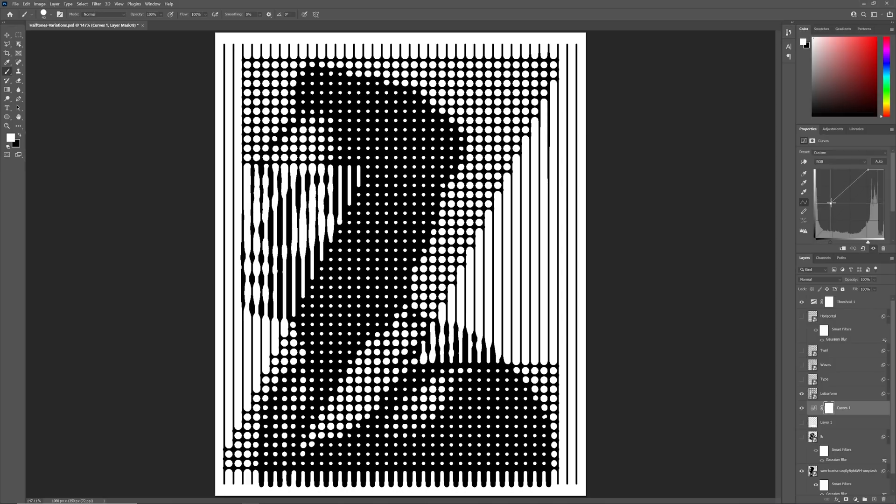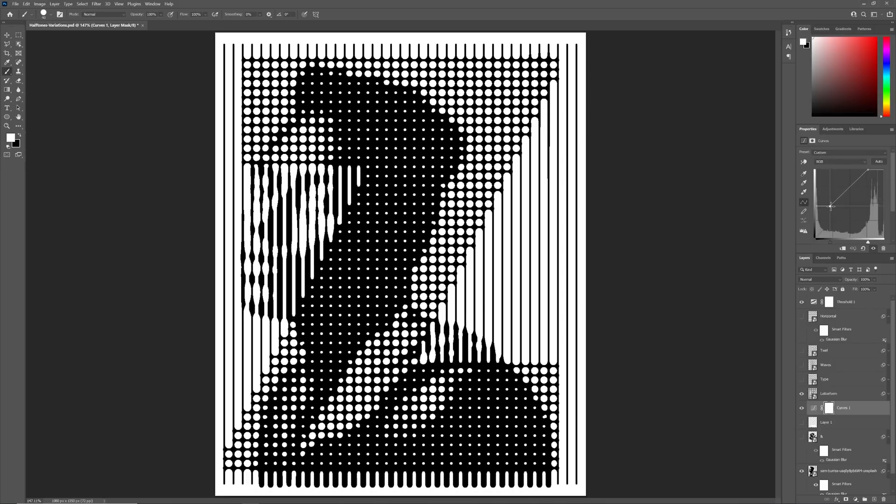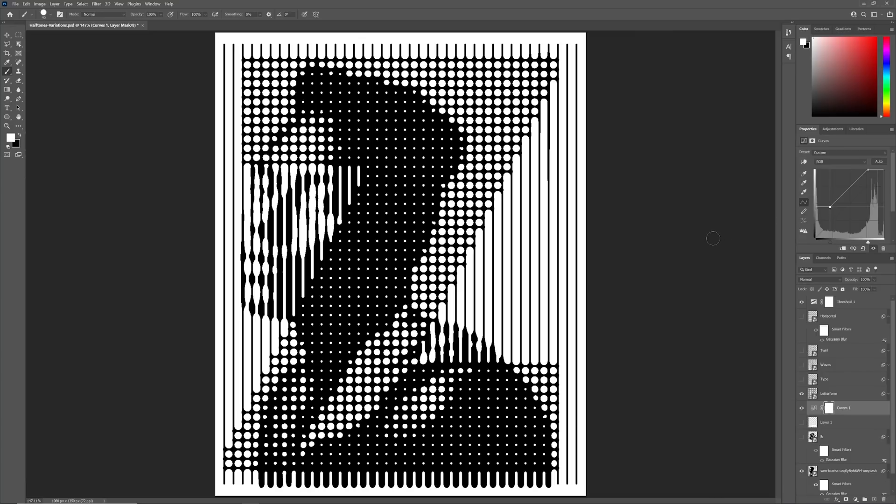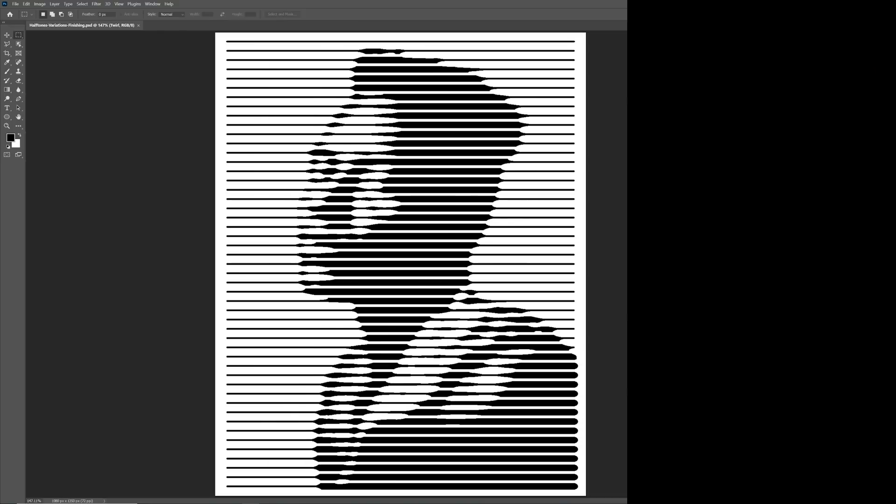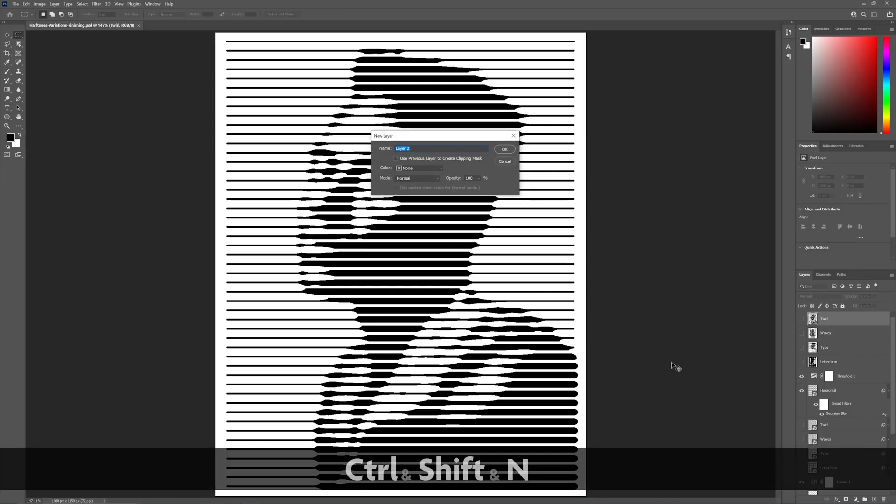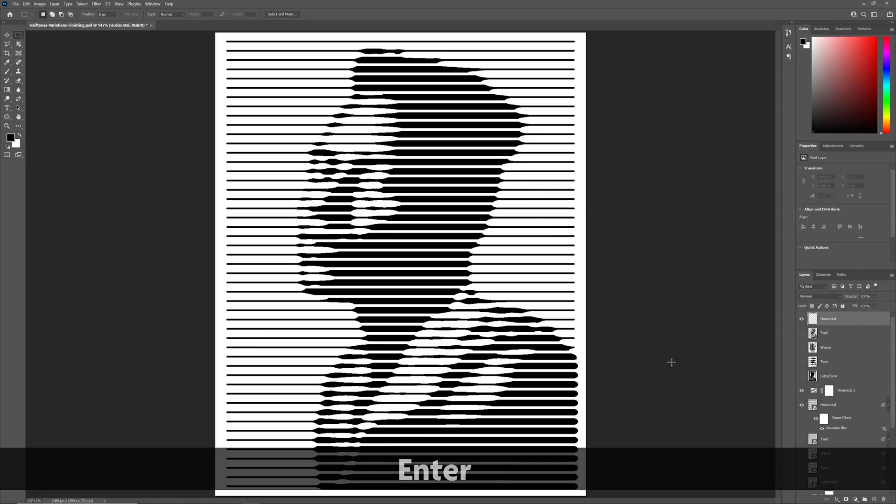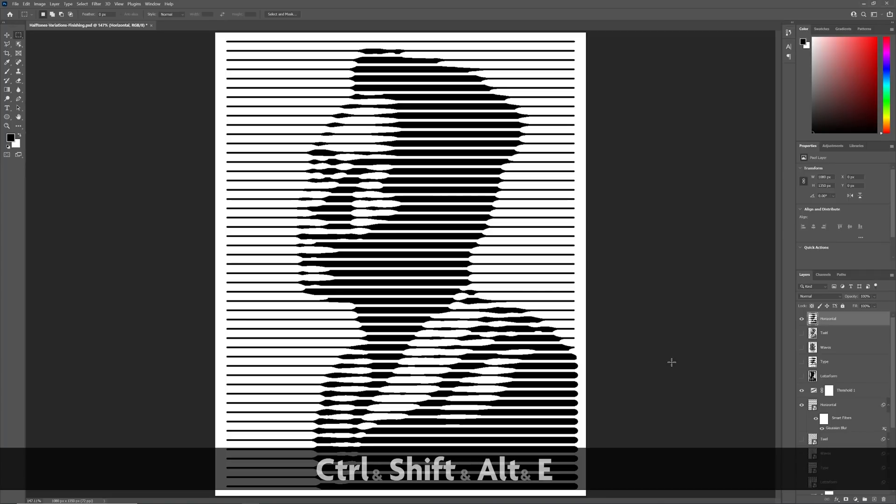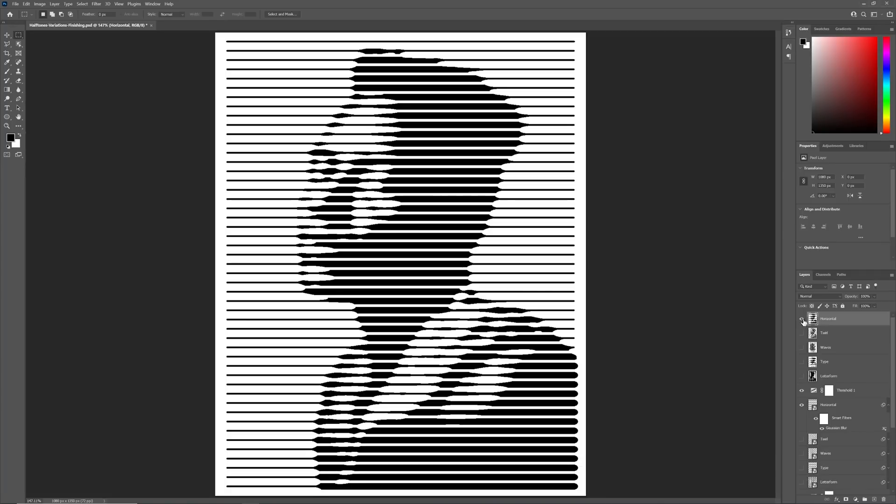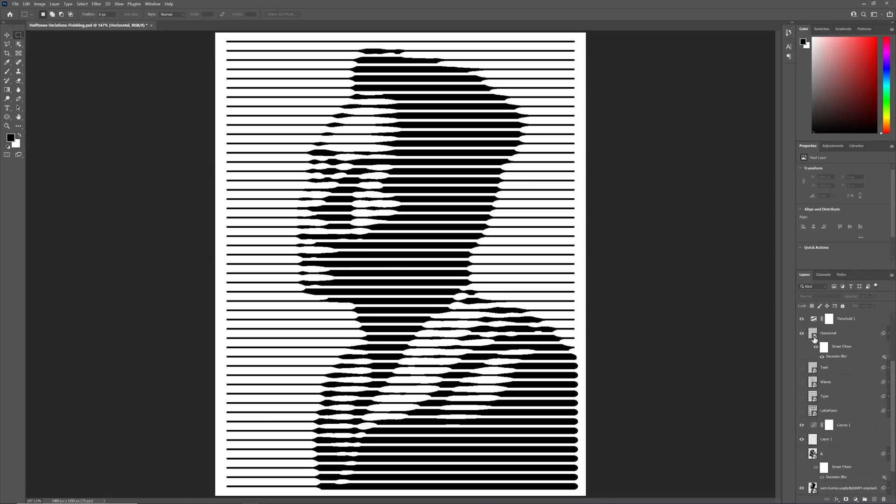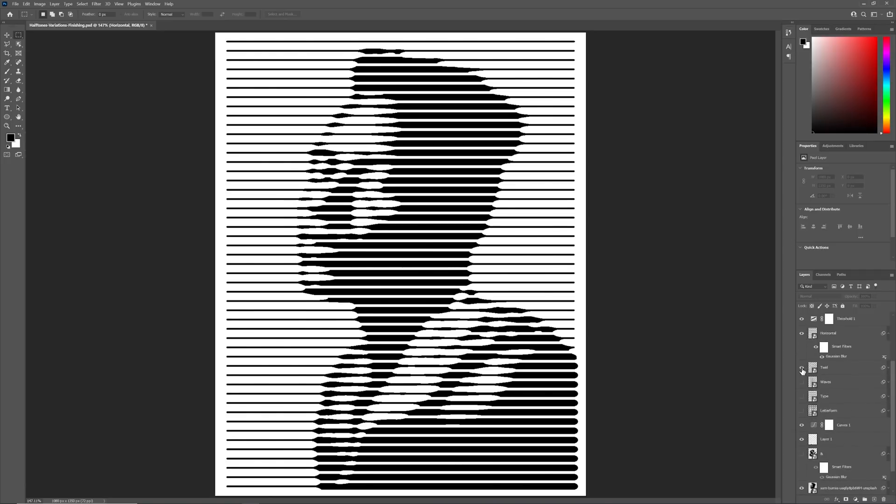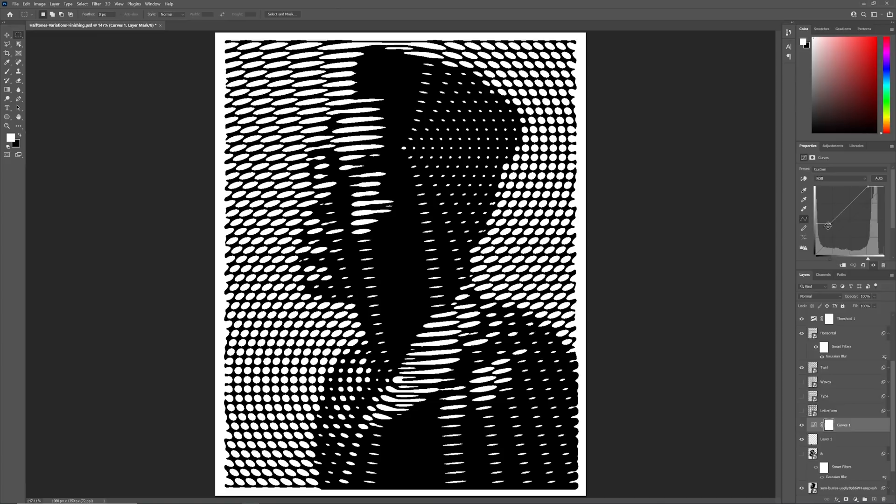I'll end this tutorial by showing some ways in which these halftones can be stylized. I've already merged down all but one of the results. I did this by creating a new layer and using Alt, Shift, Ctrl and E to merge the visible layers to this new layer. Before I move on, it's quickly worth mentioning that you can use multiple sets of line work to create some interesting results.